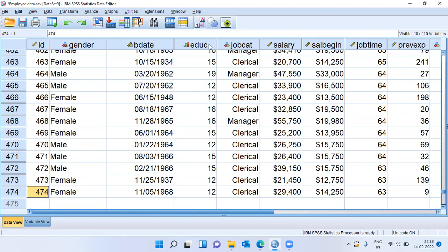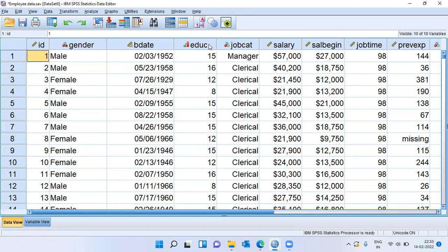So 474 employees have given their information, employee details, and we will be looking at whether a particular variable follows normal distribution or not. Let me choose the variable salary.